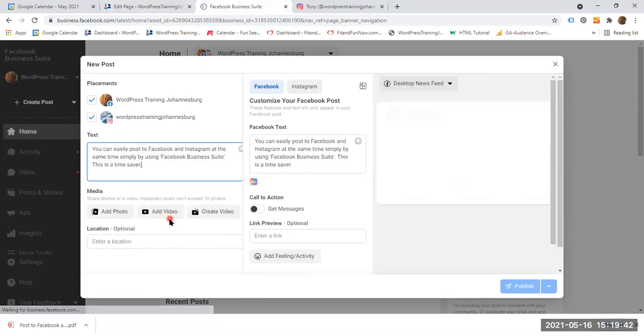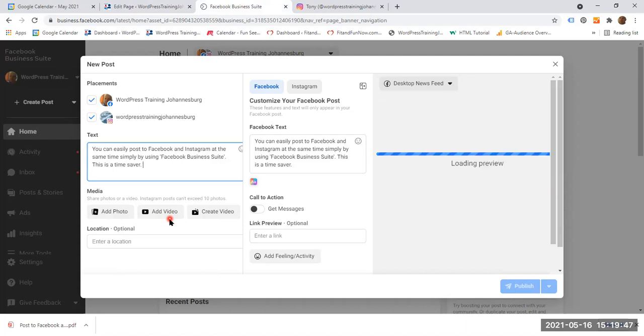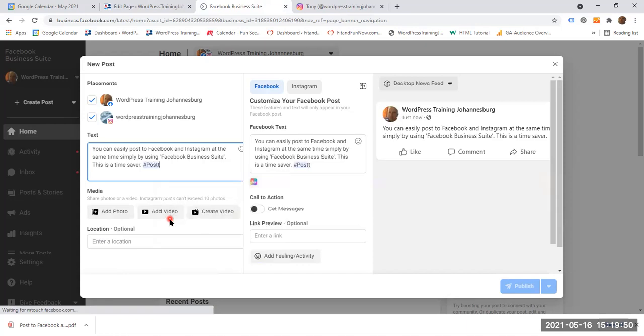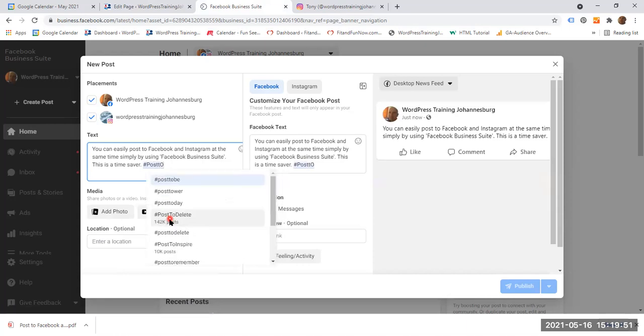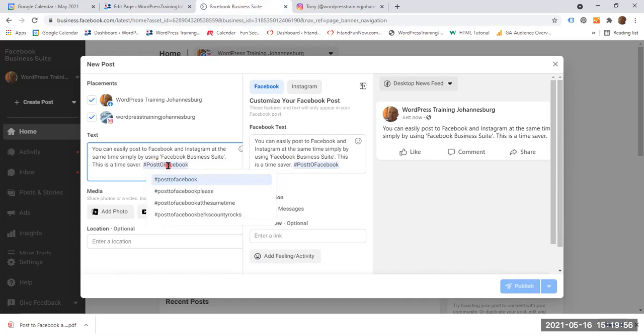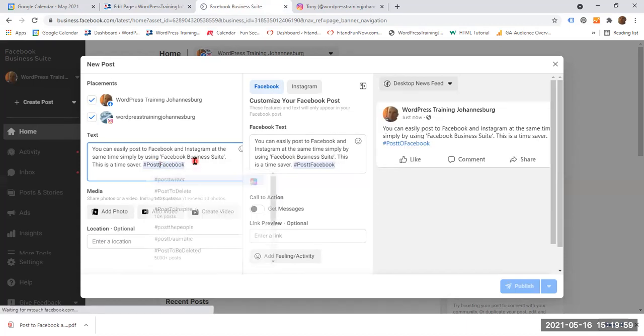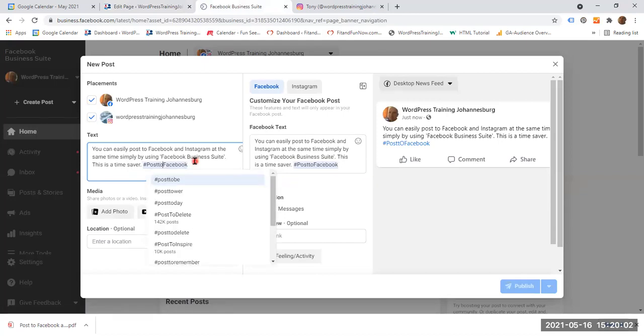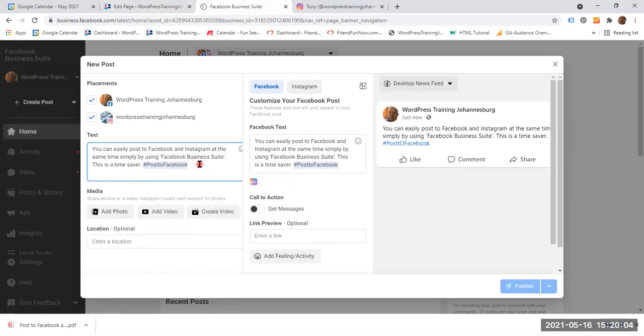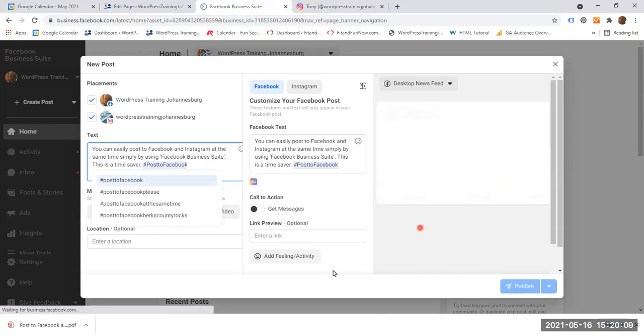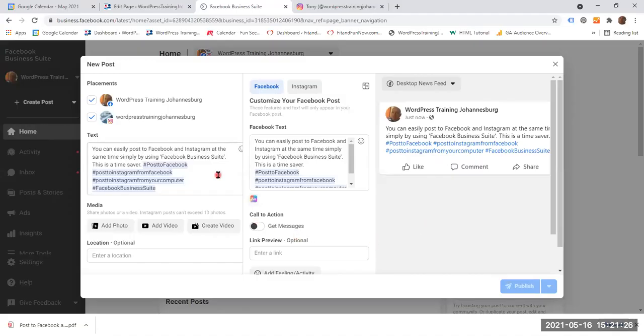Okay, now I am going to add a couple of hashtags. So let's have post to Facebook. These are relevant hashtags. Perhaps post to Facebook and I am going to enter a couple of other relevant hashtags. So I have entered a couple of hashtags: post to Facebook, post to Instagram from Facebook, post to Instagram from your computer, and Facebook Business Suite. All right.